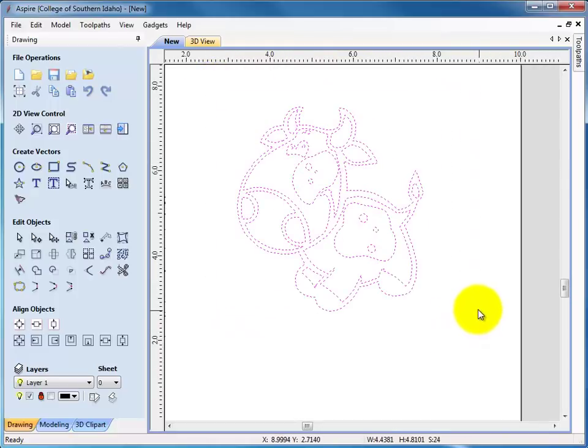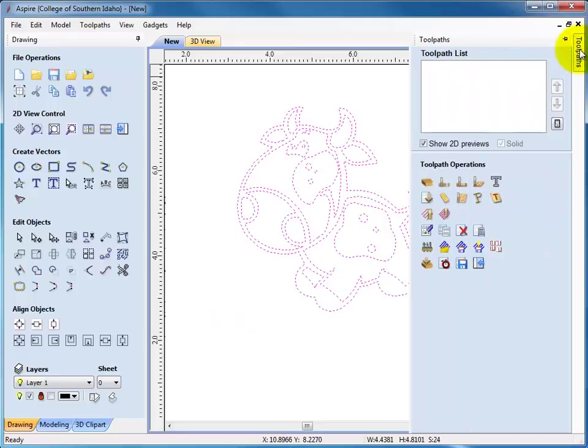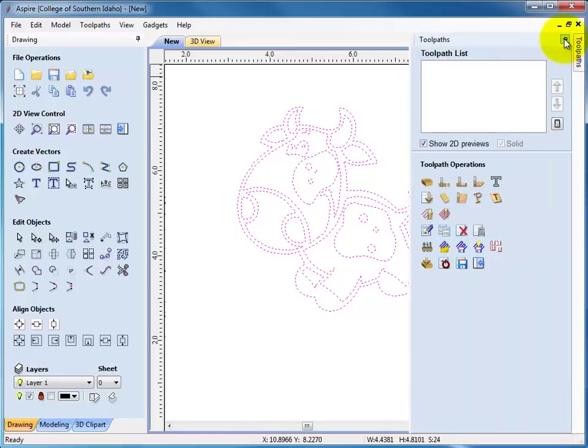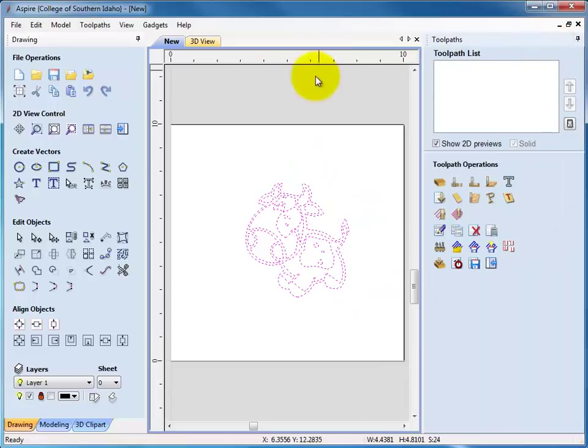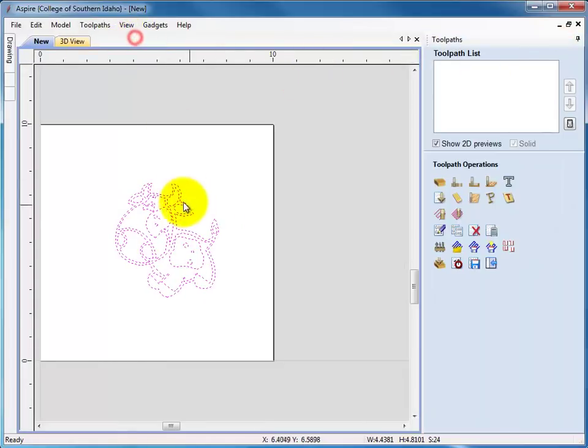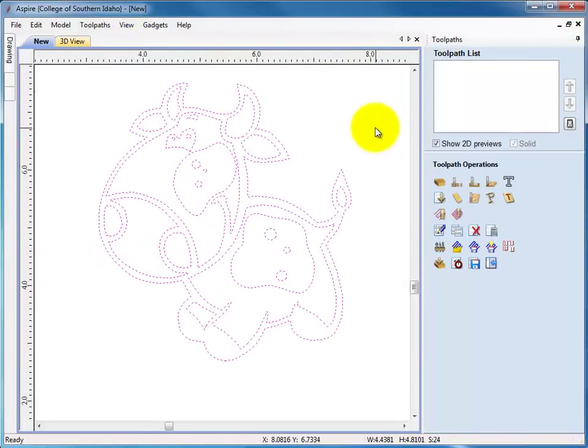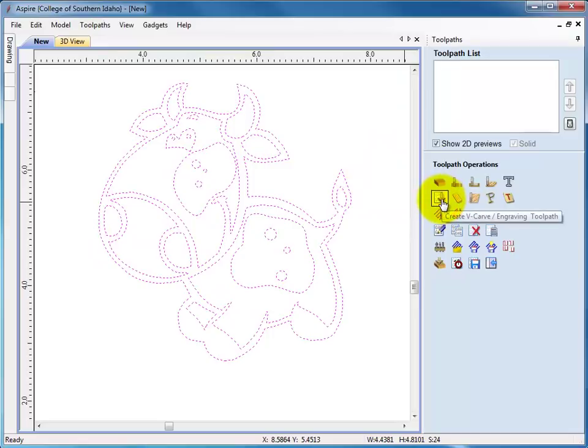So I'll select everything, go to toolpaths, lock that up there, pin it up. I'm going to unpin the drawing so that this image can be a little bigger for us. And then I'm going to come over here to v-carve.